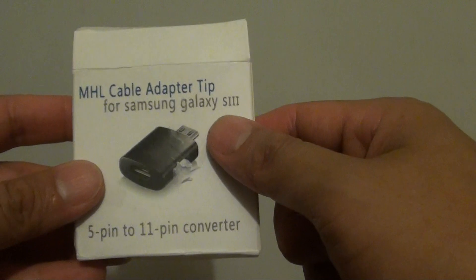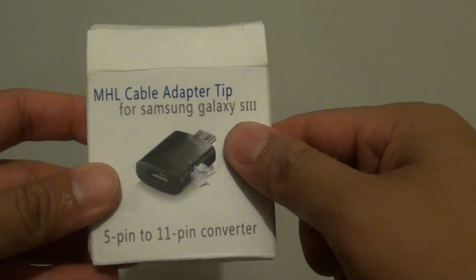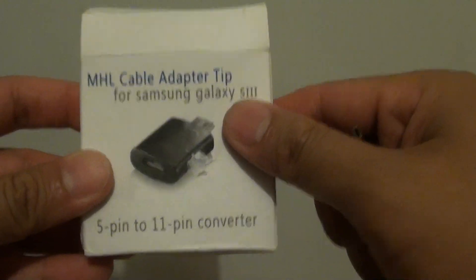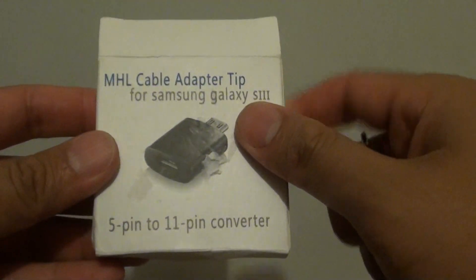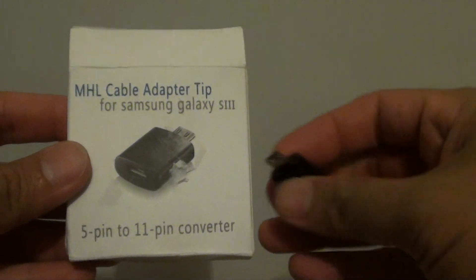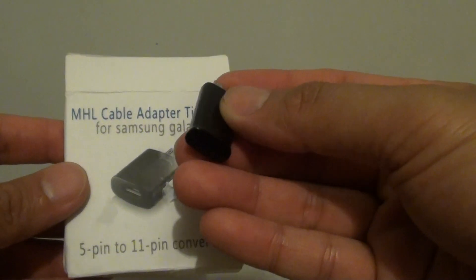So if you find that your HDMI adapter doesn't work, you'll need to buy this pin here. This pin is very easy to use.